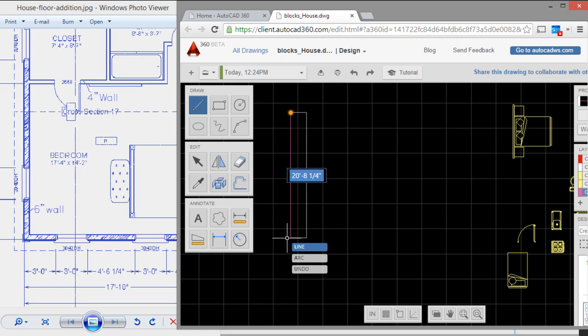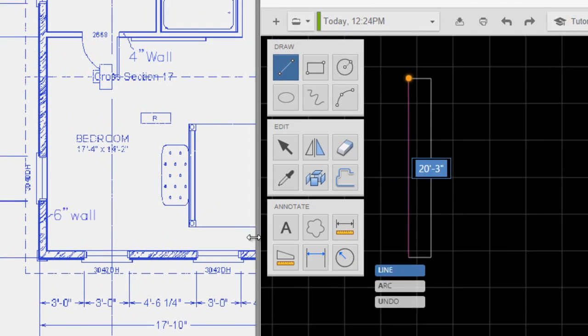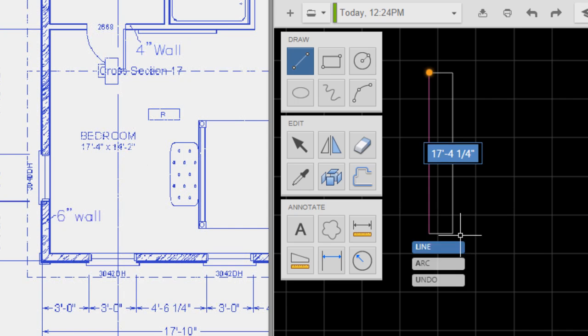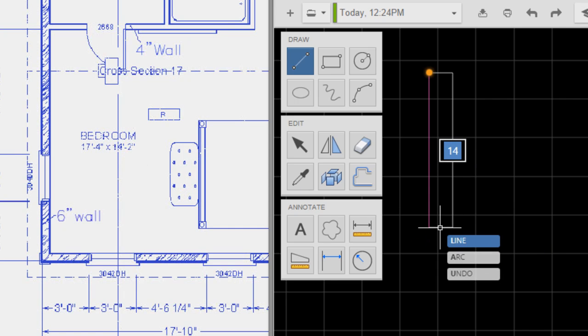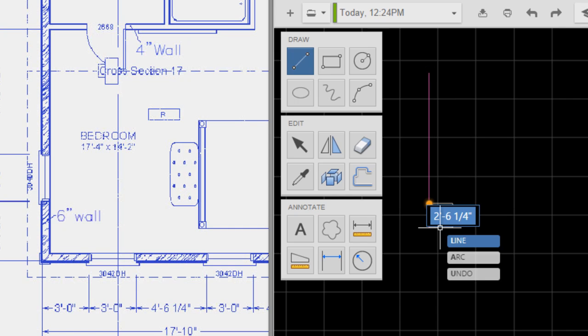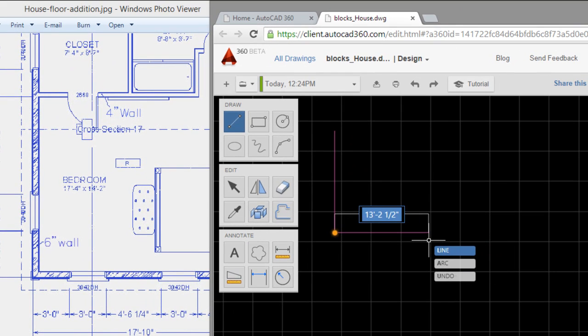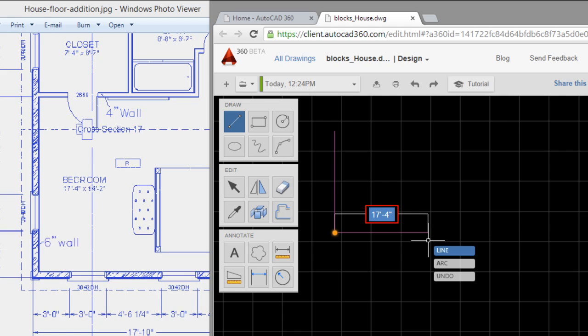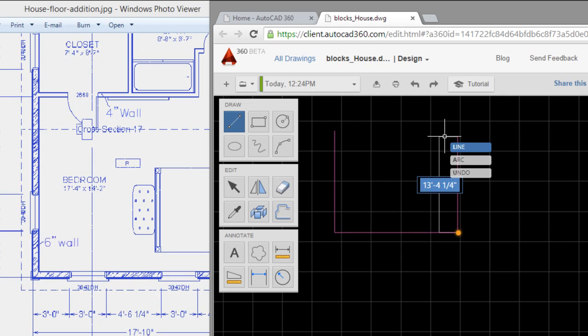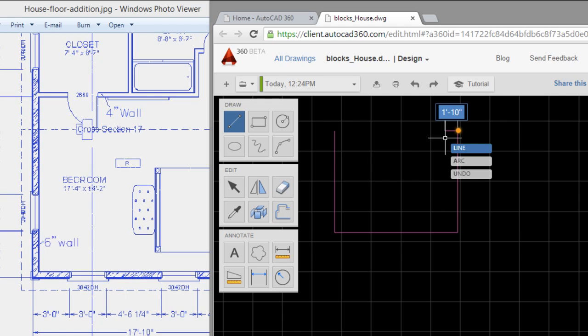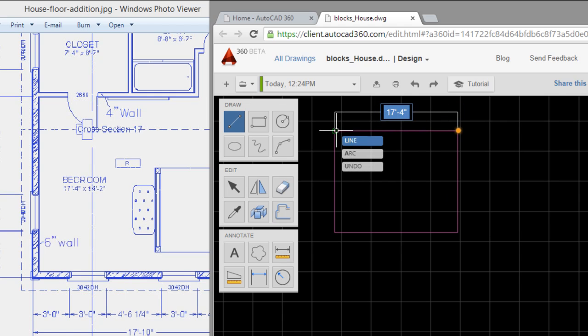I will type the distance. In this case, 14 feet 2 inches. Another dimension is 17 feet or inches. I repeat, and I close with the snap.